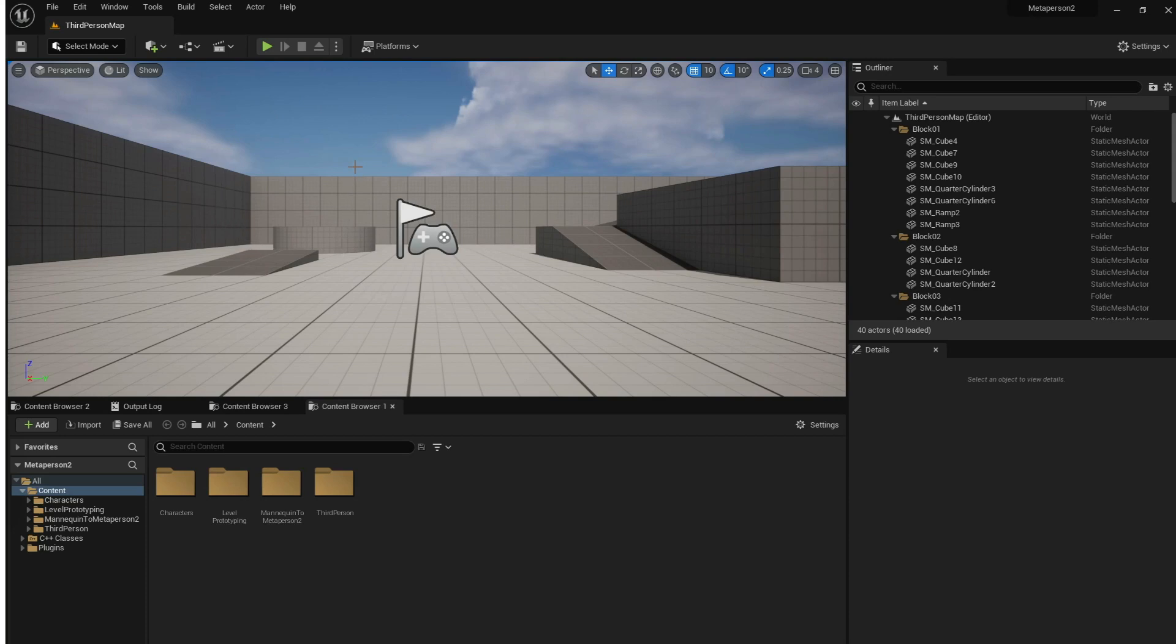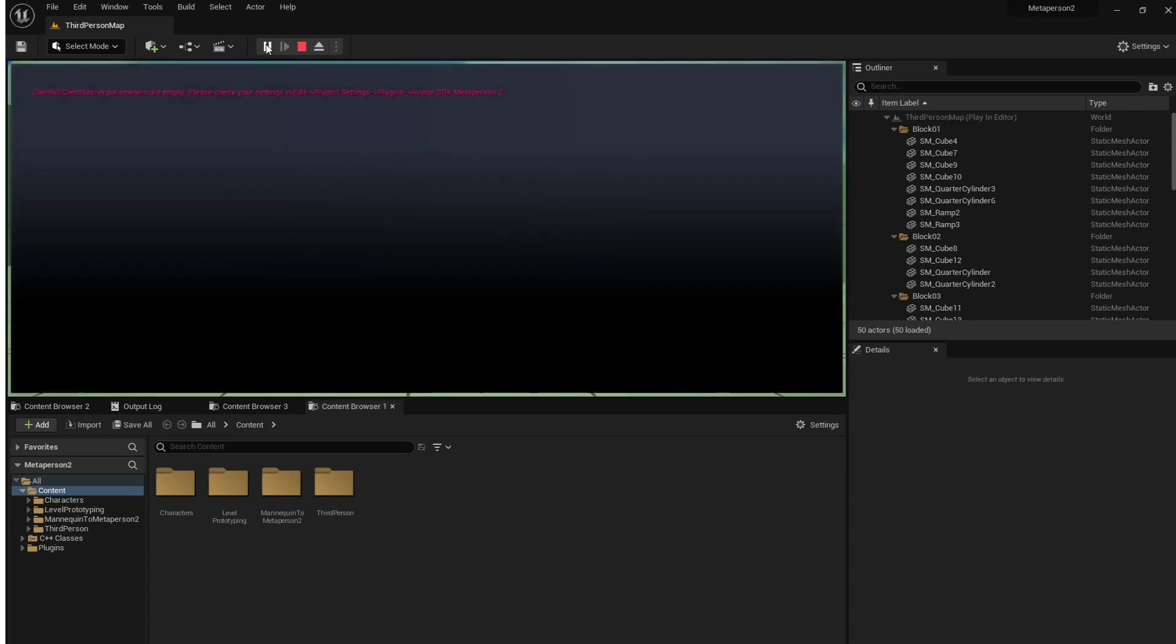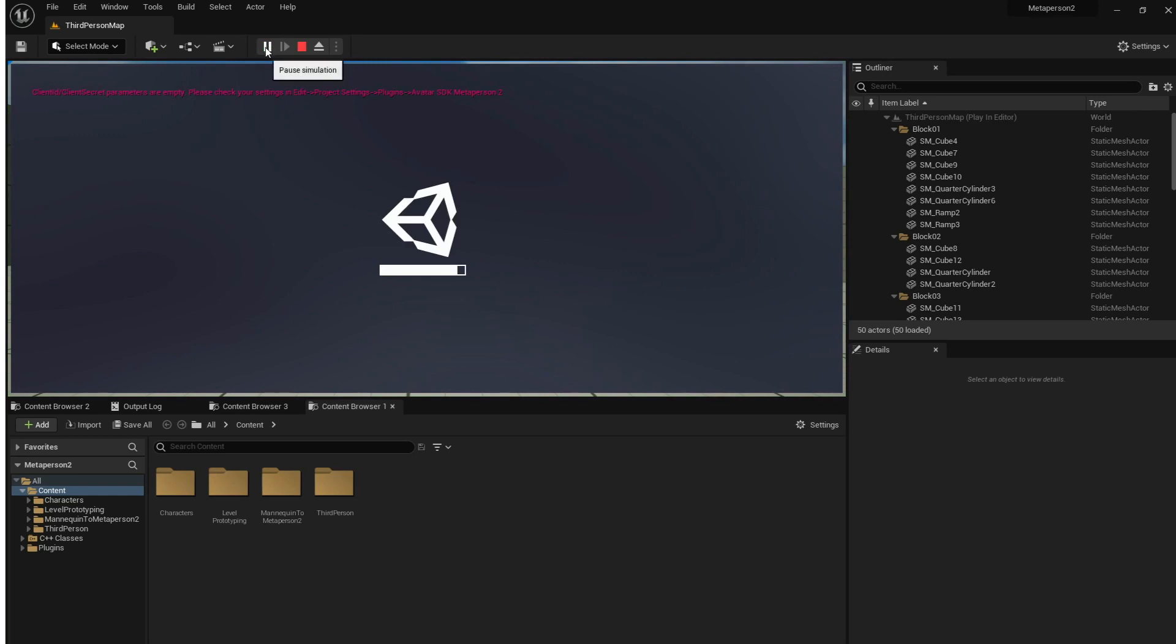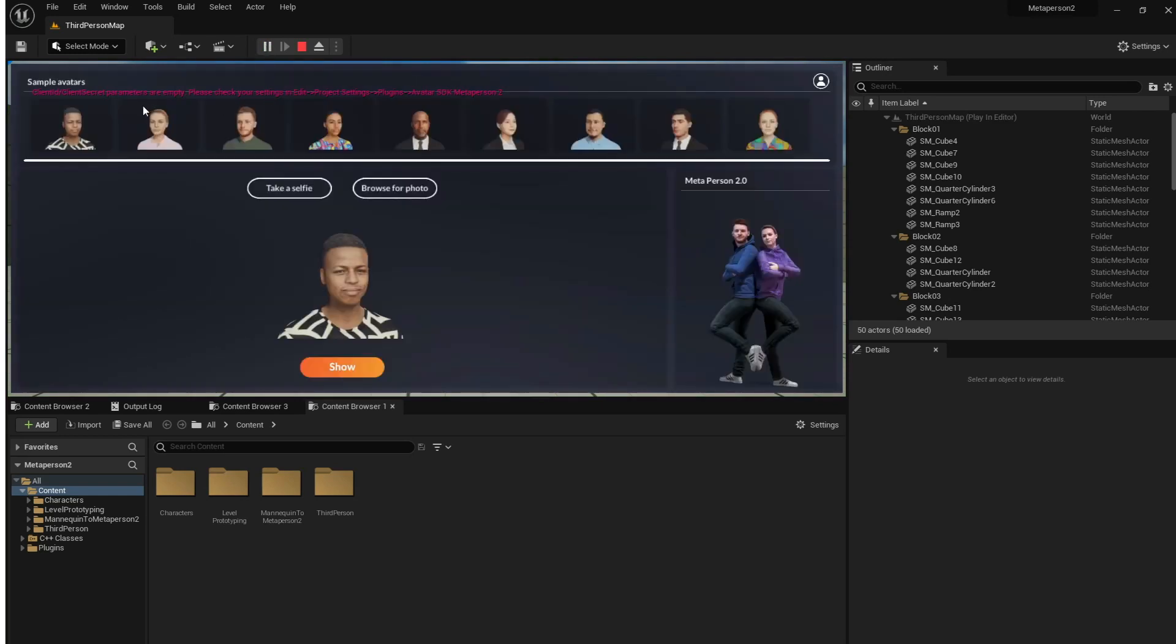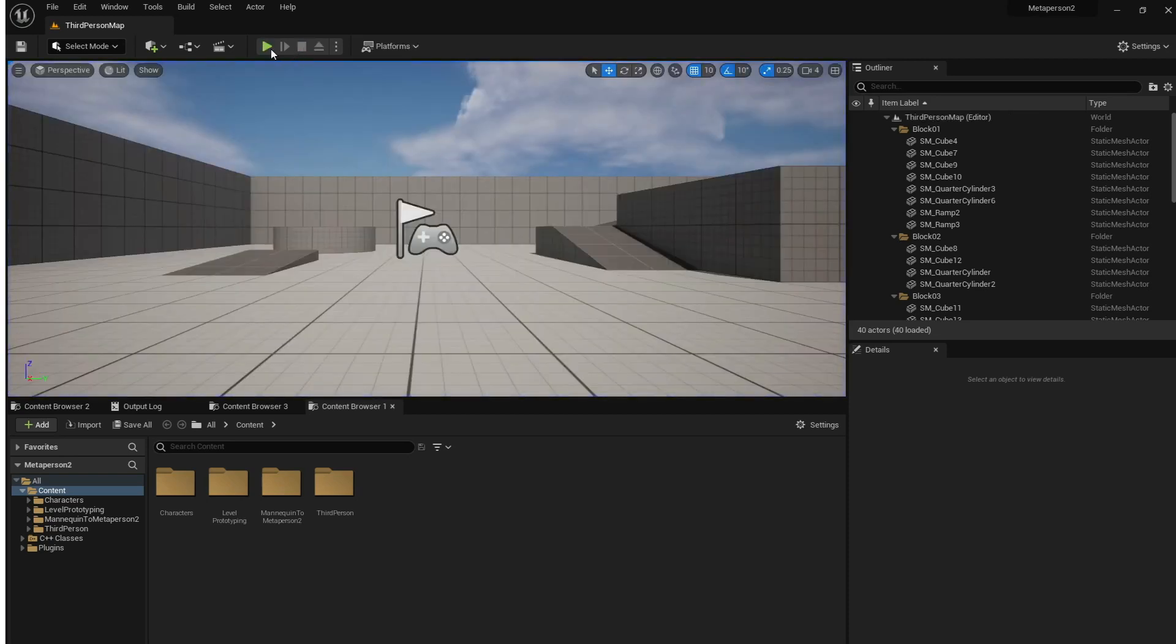If you try to play this level, you will see the warning message which tells that you need to provide some additional parameters. Let's exit the simulation and find the avatar SDK MetaPerson part of the plugin settings.